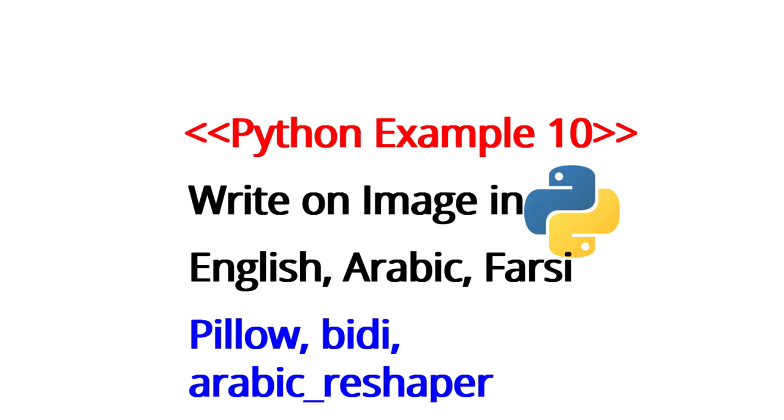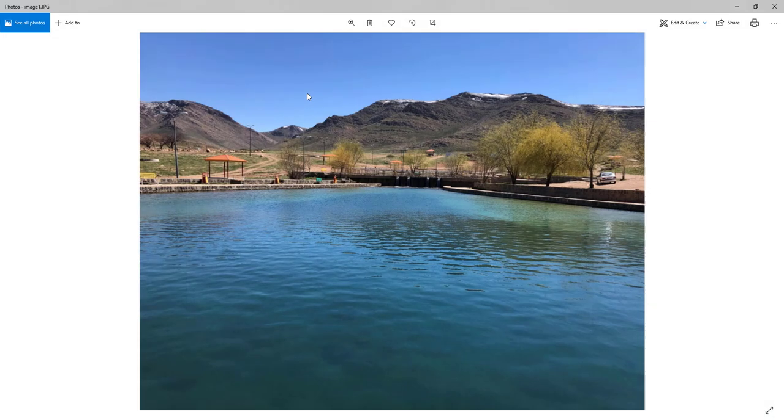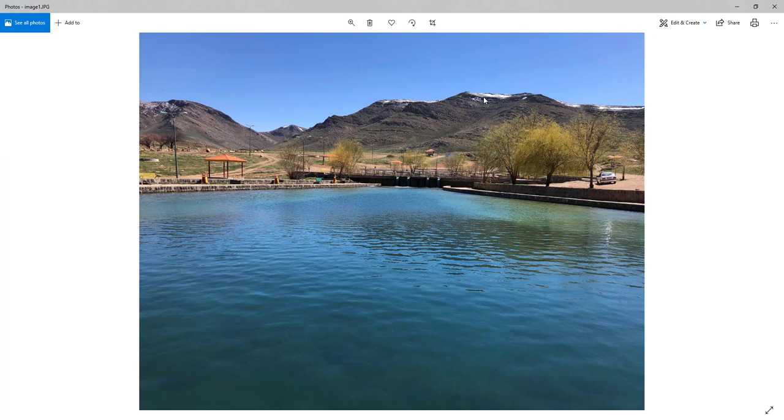Hello everybody and welcome to another video. For example 10, today we are going to write an image in English, Arabic, and Farsi - different languages. I'm going to use Pillow, PD, and Arabic reshaper. Let's start. We have this directory here with one image, this beautiful image. We want to write on it in different languages and have a high quality of writing and also image as well.